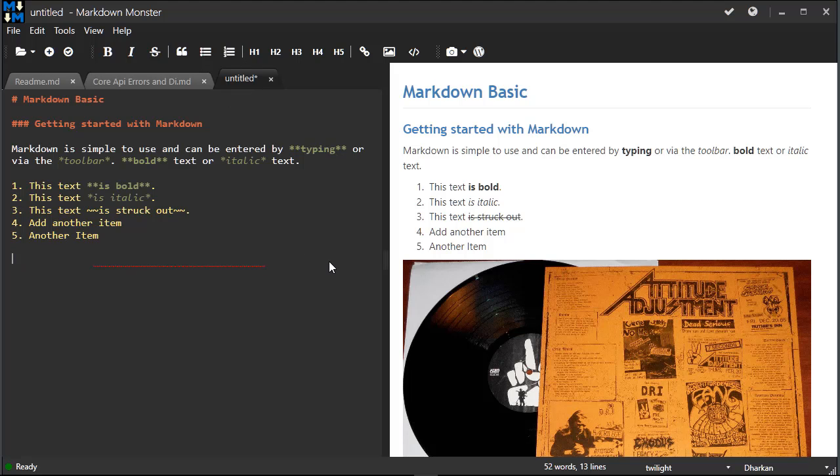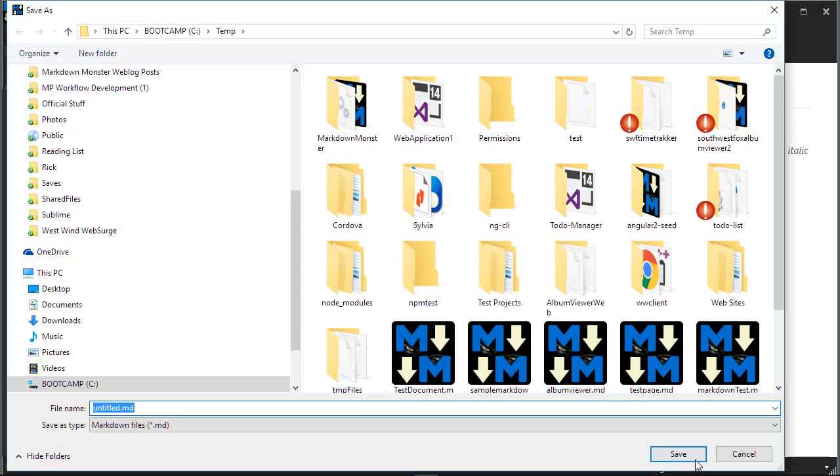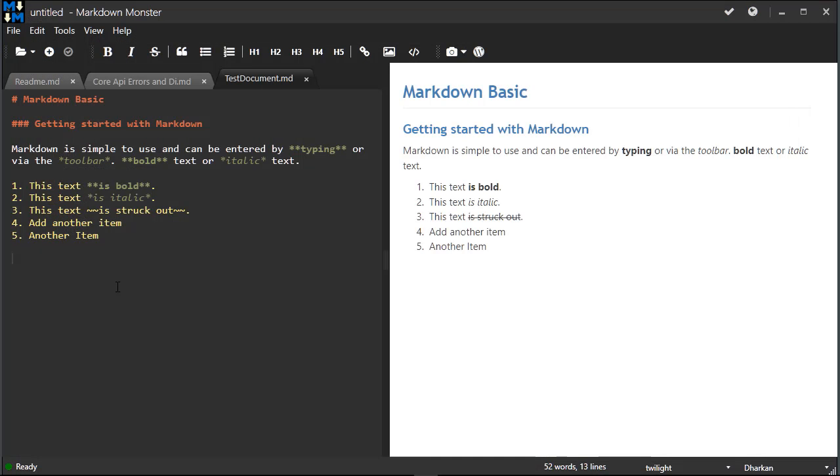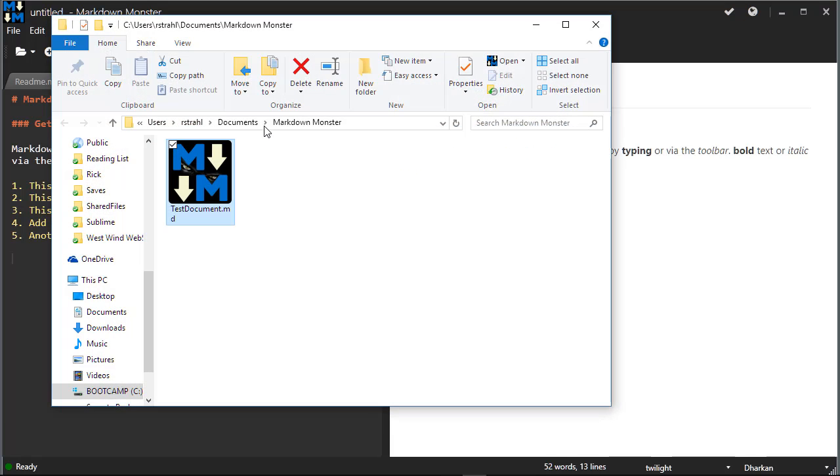So let me kill this and let's go ahead and save this as a real document in my documents folder and save it as test document. Okay, so now we got a document with a real folder, so if I right-click here and go to open folder, we can see it's in the documents markdown monster folder.